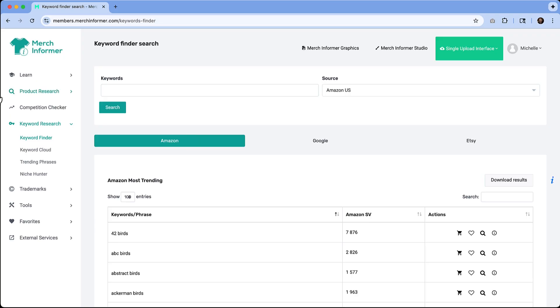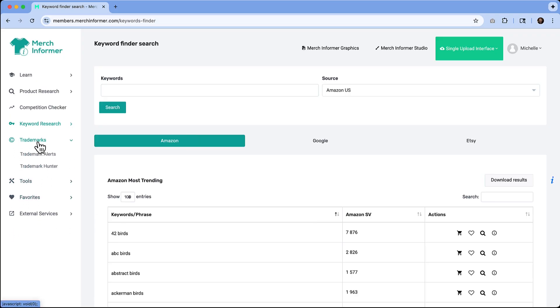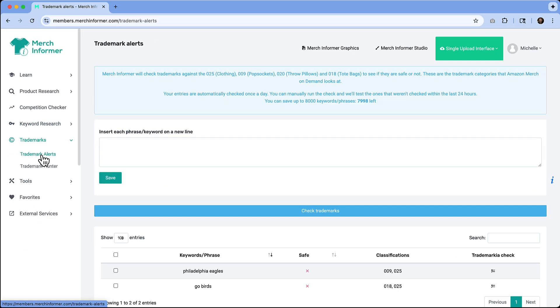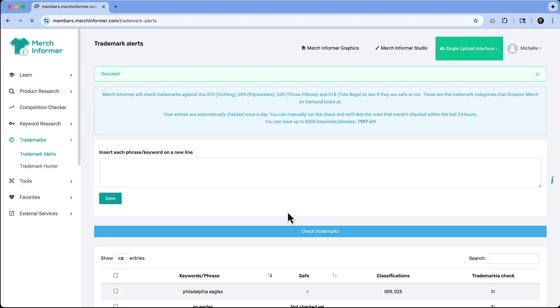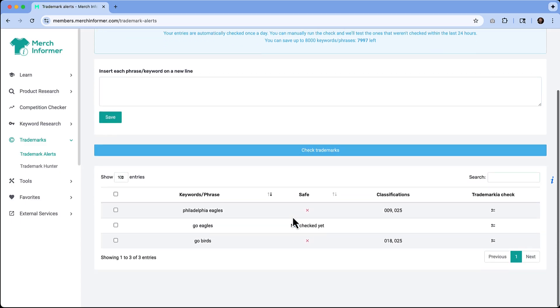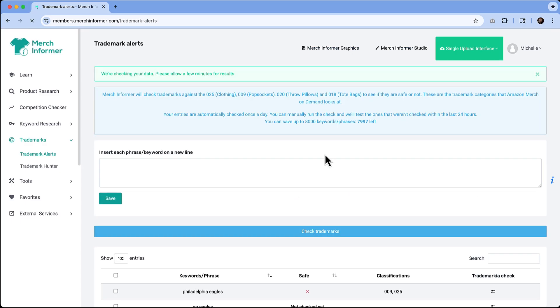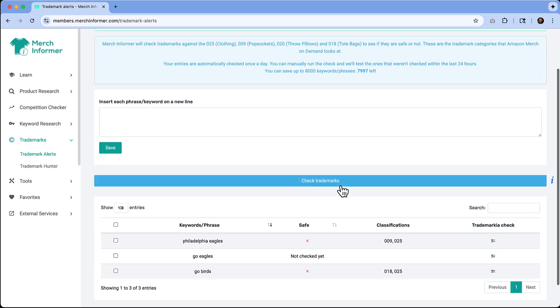Another huge feature here is the trademarks. If I go to trademark alerts, I have the ability to enter in any keyword phrases that I want to check. If I type something as simple as go Eagles, I can hit save. It gets listed below, but then I need to click this blue check trademarks button to see if there is anything. It may take a little bit of time to go through that process.